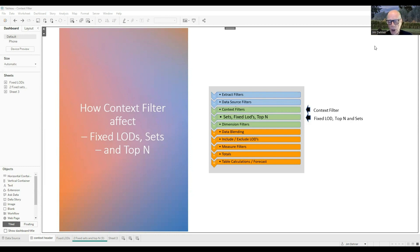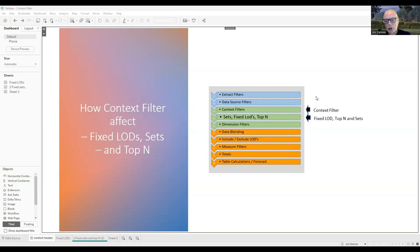Now to understand how they work we have to take a look at the order of operation, and the order of operation is nothing more than the sequence Tableau goes through every time you create a worksheet.